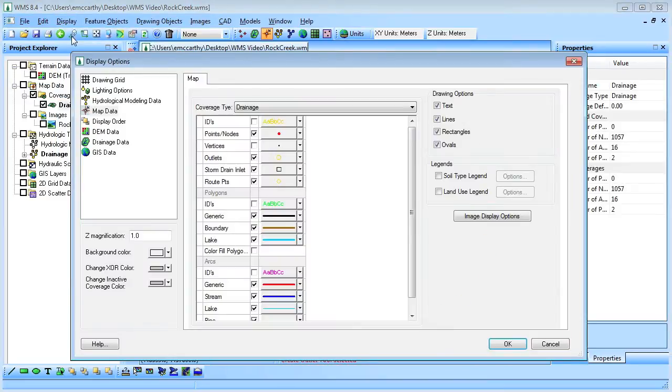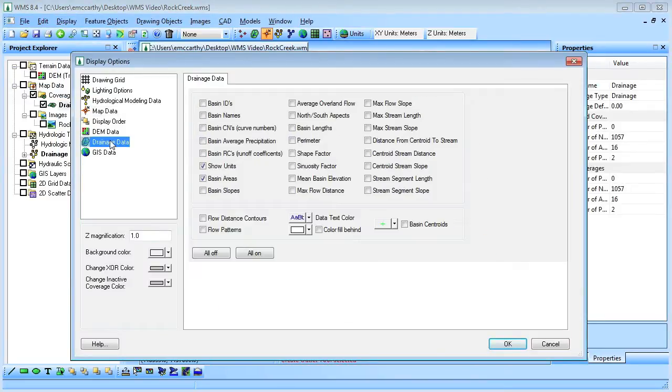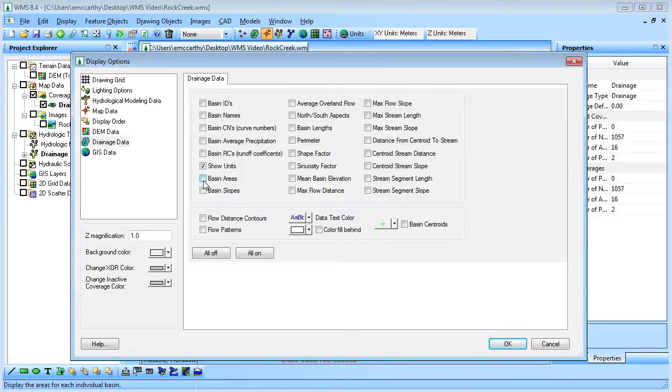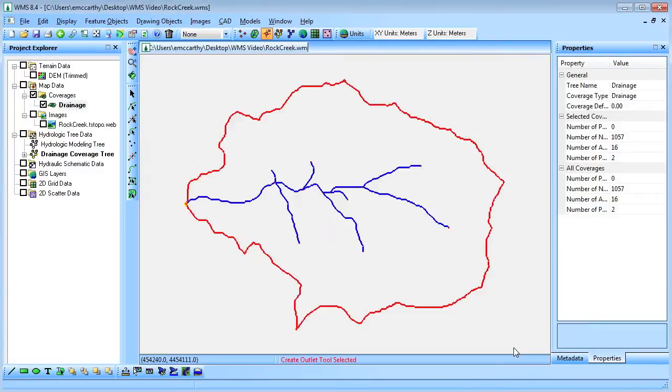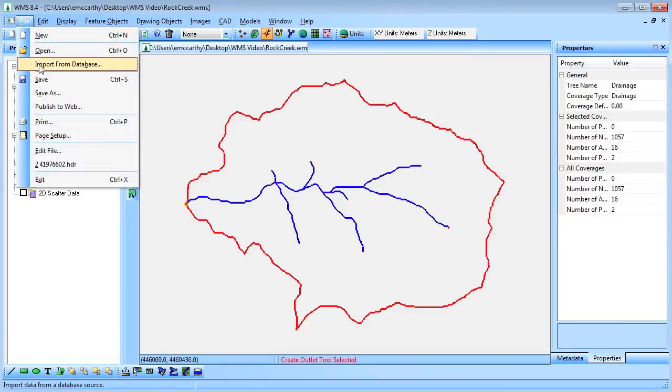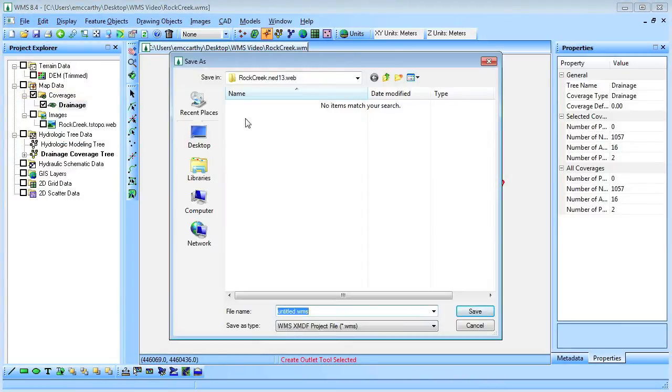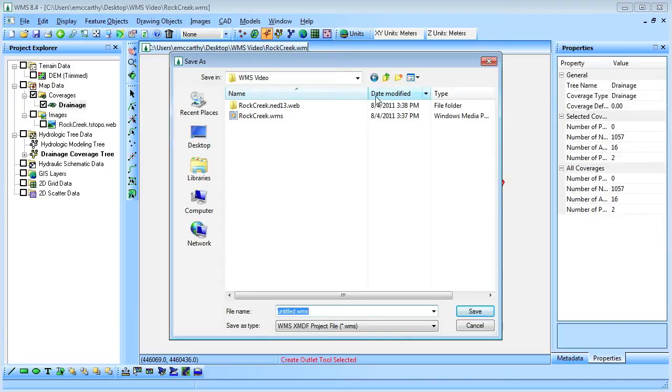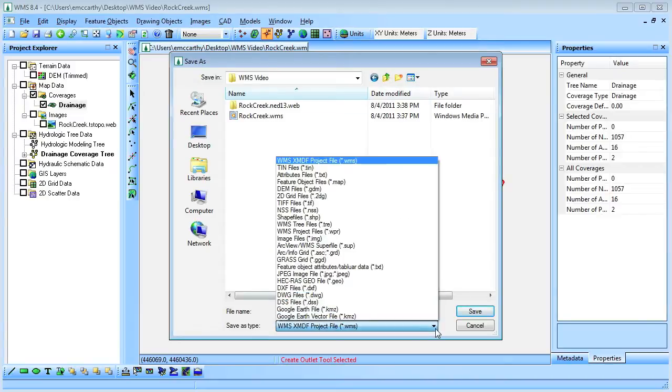We'll then modify some of the display options to prepare the watershed to be exported to Google Earth.